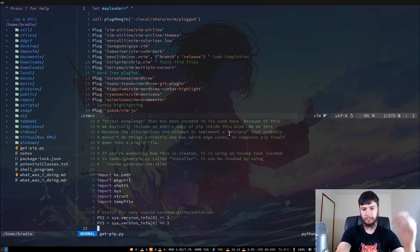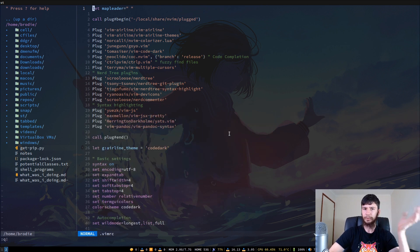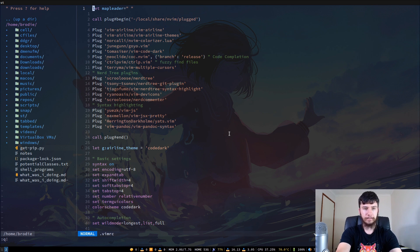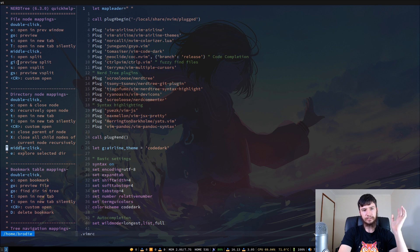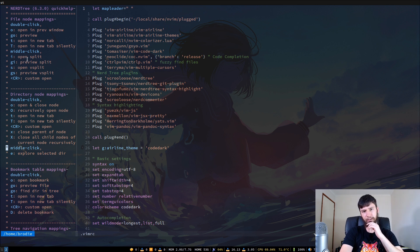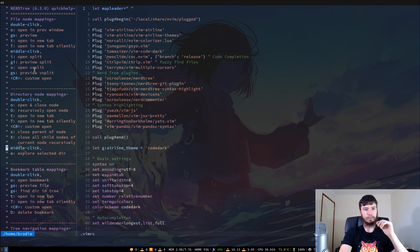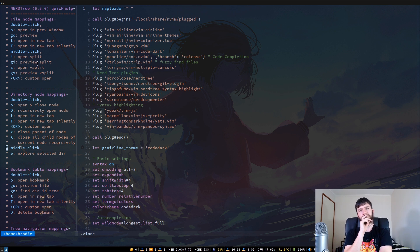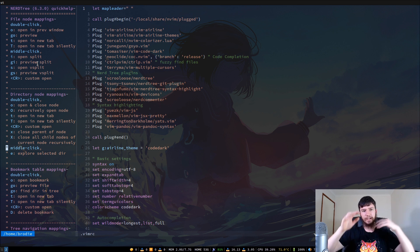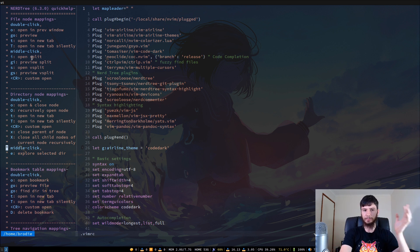It just acts like a normal split and you can do all your normal Vim stuff with it. Opening a split is done with I. If you want to open up a vertical split you can press S — though the documentation labels it a bit confusingly. There's a bit of work that needs to be done in the documentation, so if you want to help out I'll leave the GitHub link below.